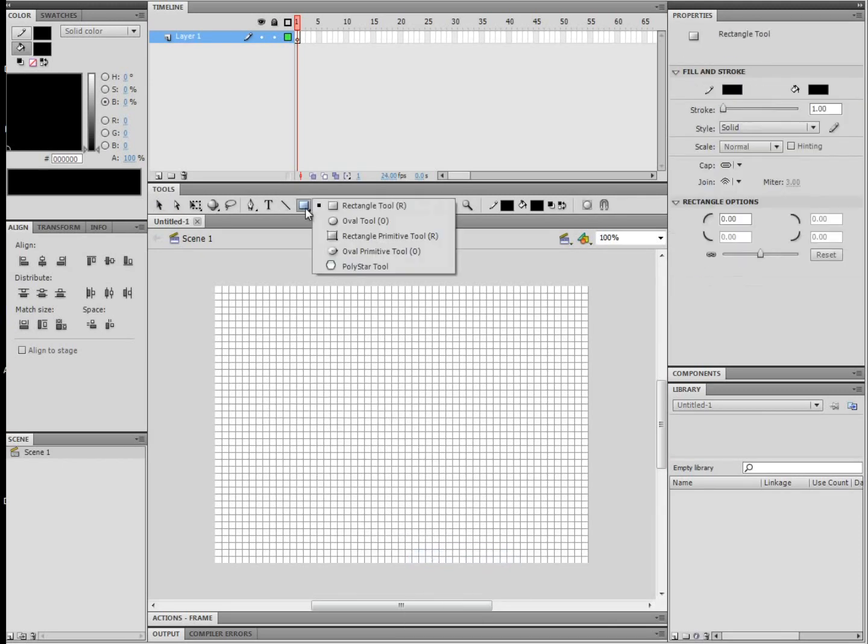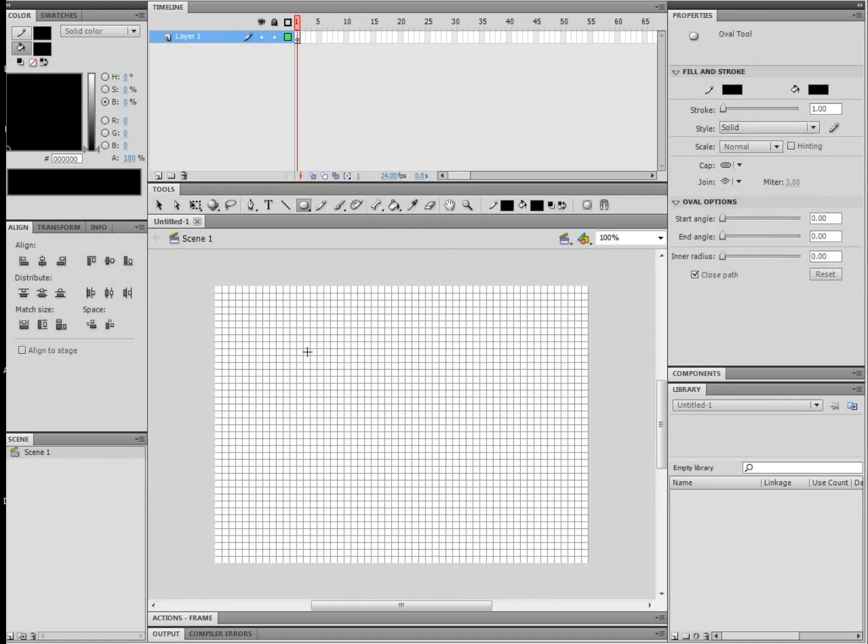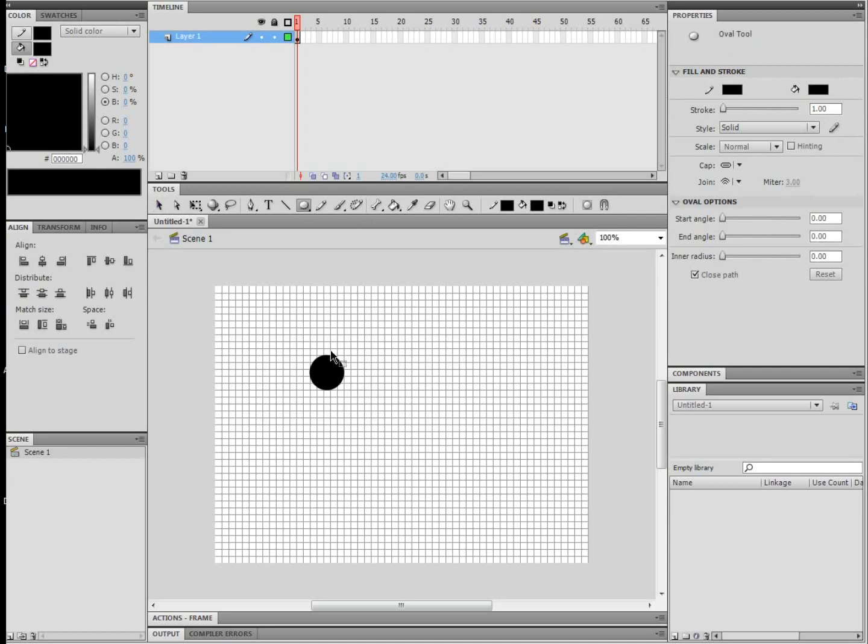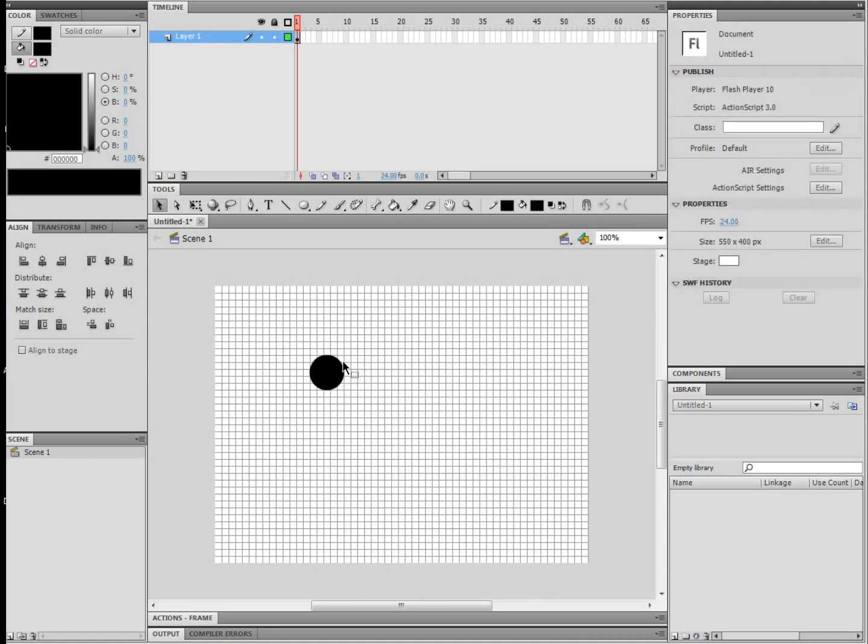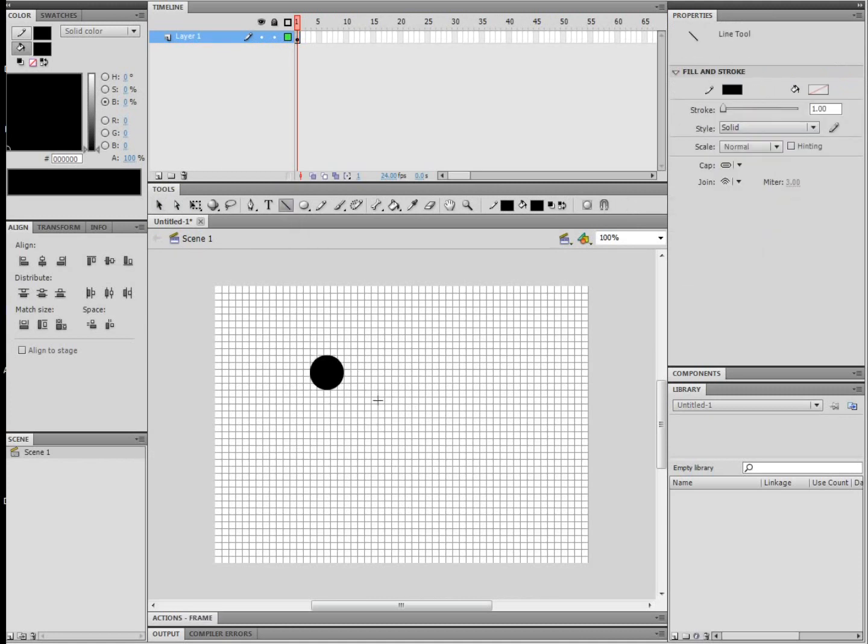So, for the head, you're going to want to use the oval tool, and to make sure it's absolutely a circle, you can hold Shift. Also, I don't want that line around the edge, so I'm just going to use the selection tool and delete it.